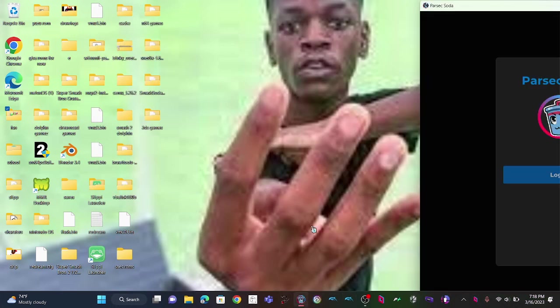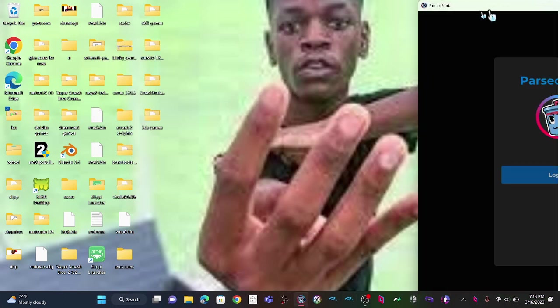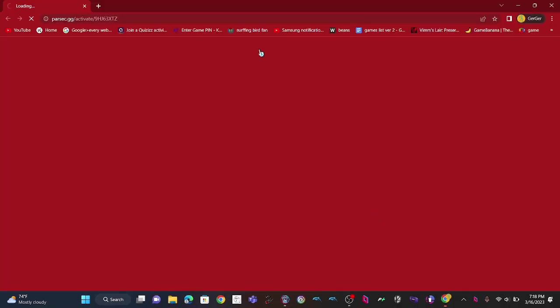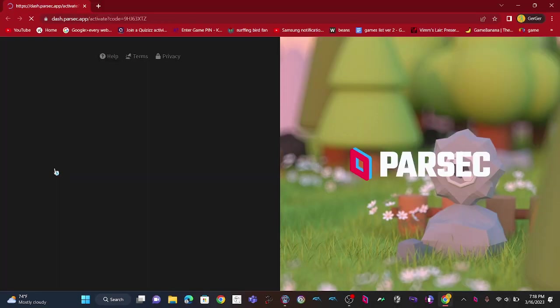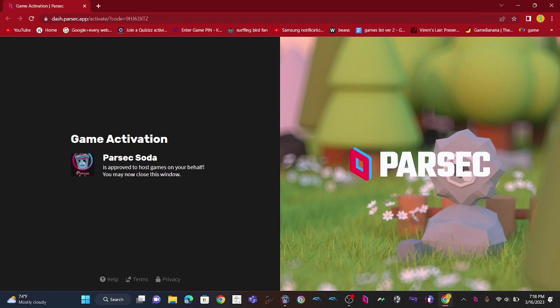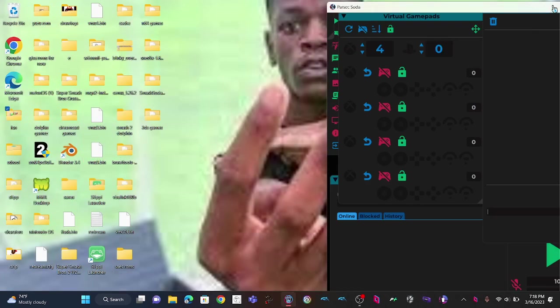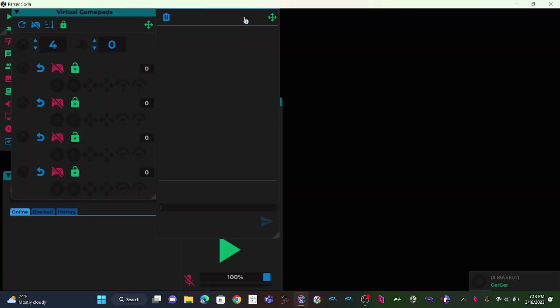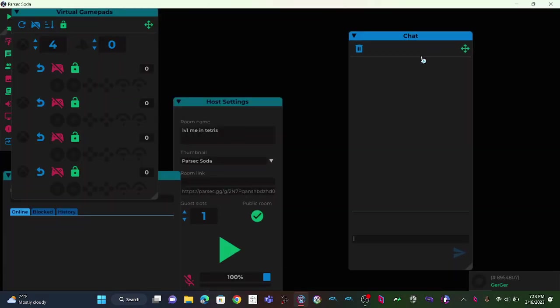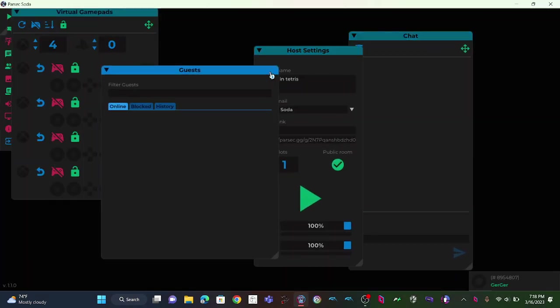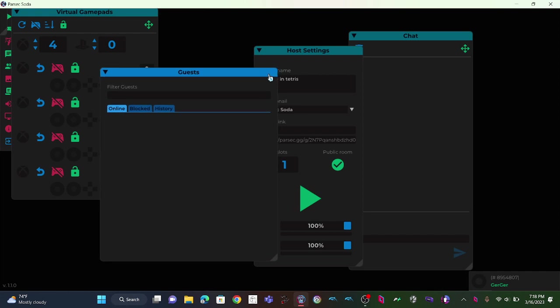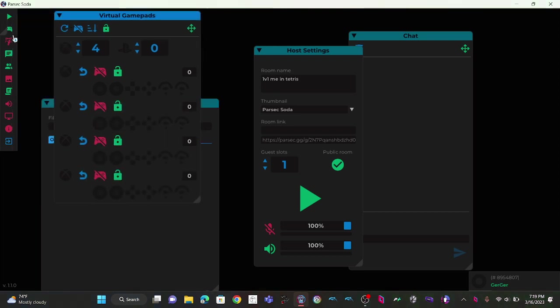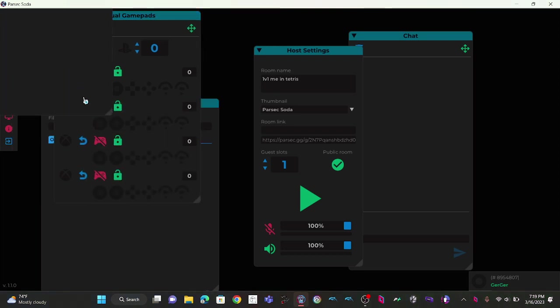The website already has your login and stuff. You wanna press approve. Sometimes Parsec goes large for no reason - just get used to it, it's normal. Yep, it's 100% good to use.